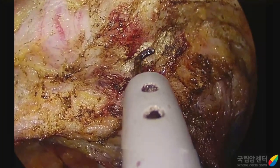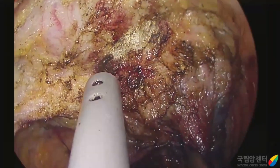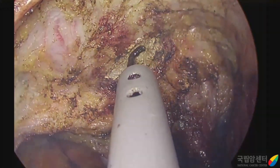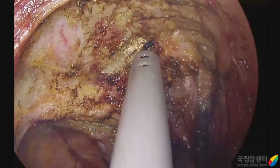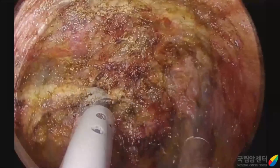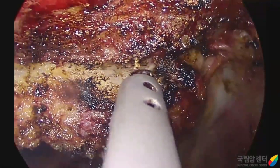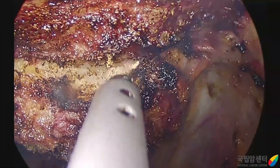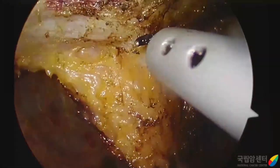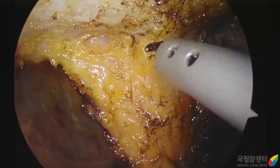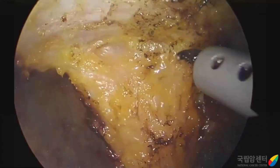The tumor of this patient was located anteriorly and closely abutting to the prostate. So we needed very slow and careful dissection, checking the circumferential resection margin. After surgery, the pathological examination showed ypT3N0 stage with clear circumferential resection margin.